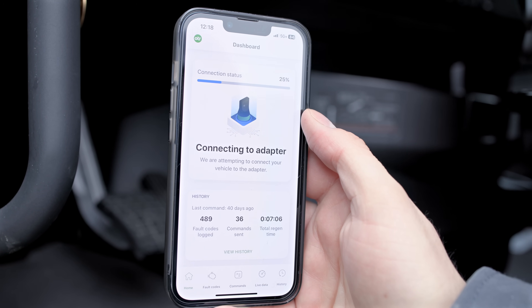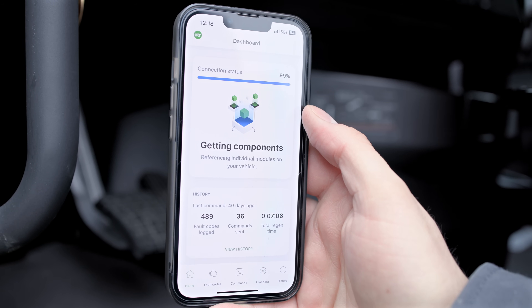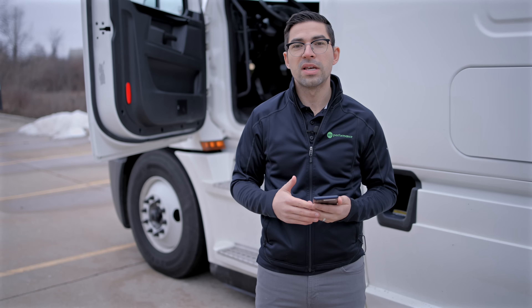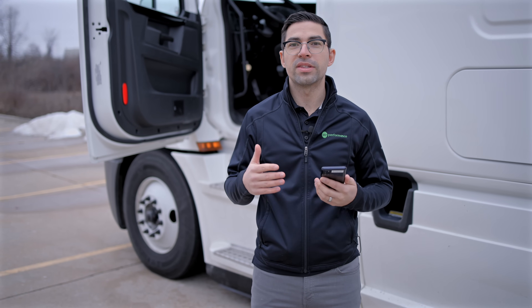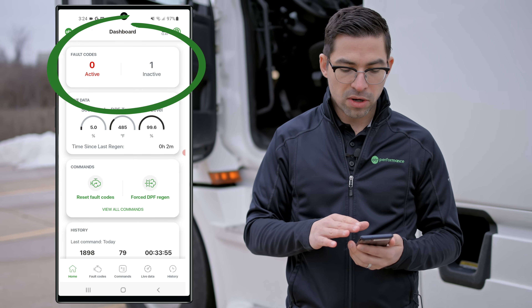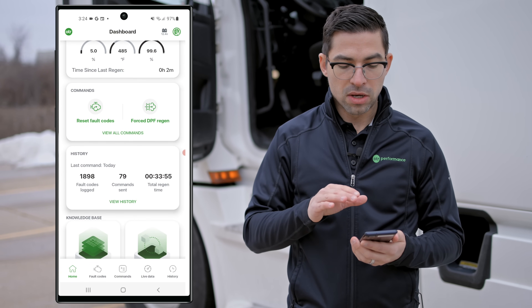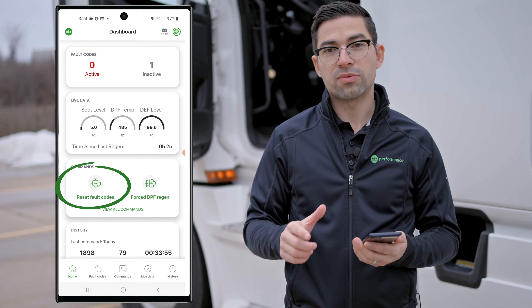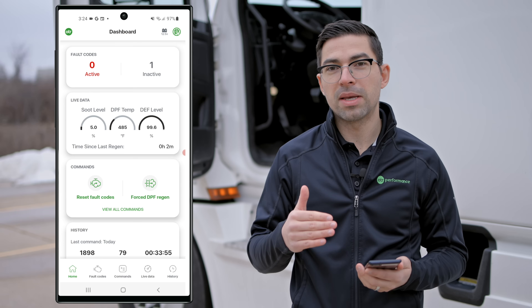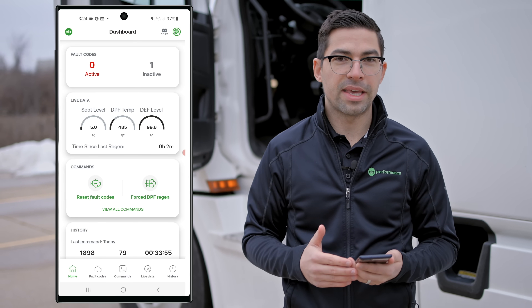Once OTR Diagnostics is open, it's going to go ahead and get connected. Once it's through the connection process, we're going to see if this truck has any active fault codes and go over all the features enabled on this 2024 truck. On the dashboard we have fault codes, live data, and also the capability to reset fault codes and force regen — there are hot buttons so you can initiate that without going into the commands menu.